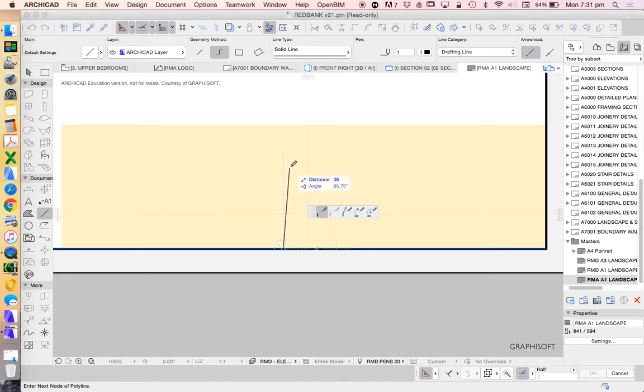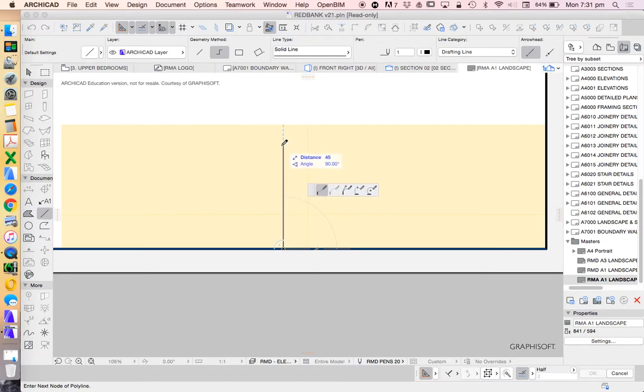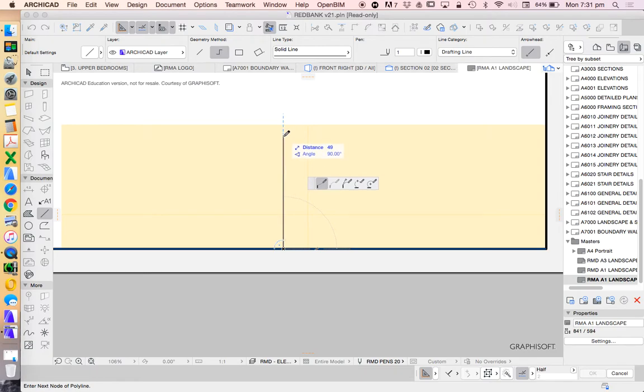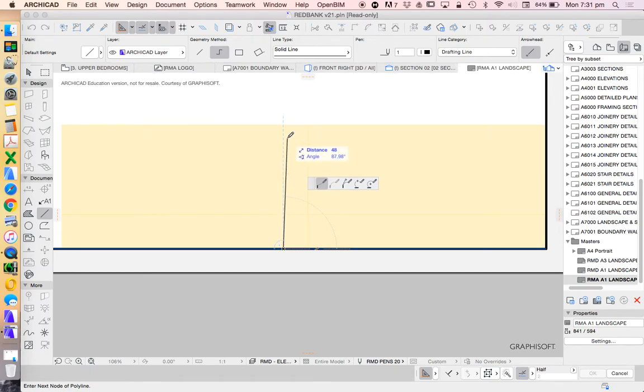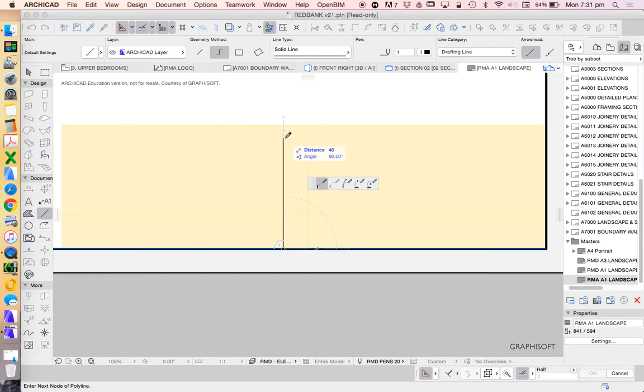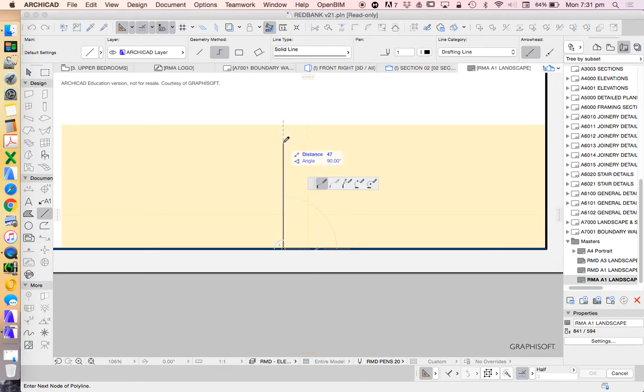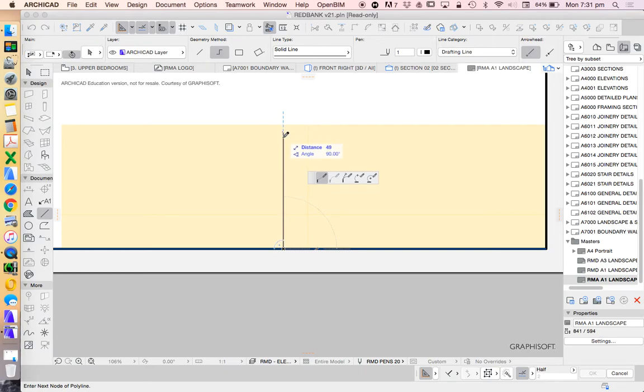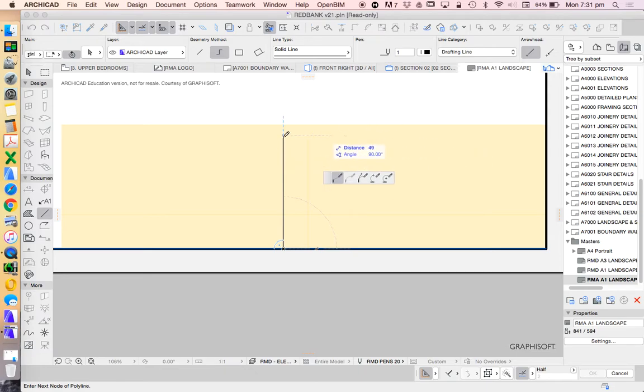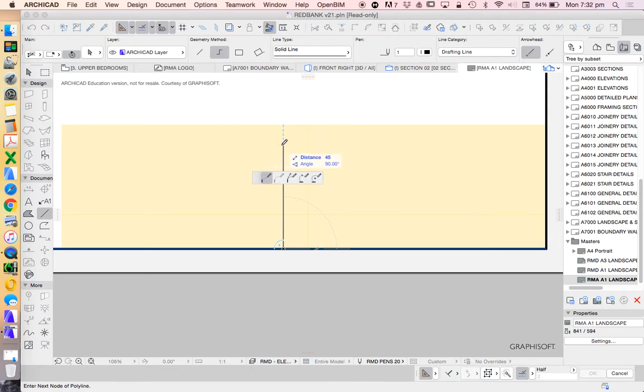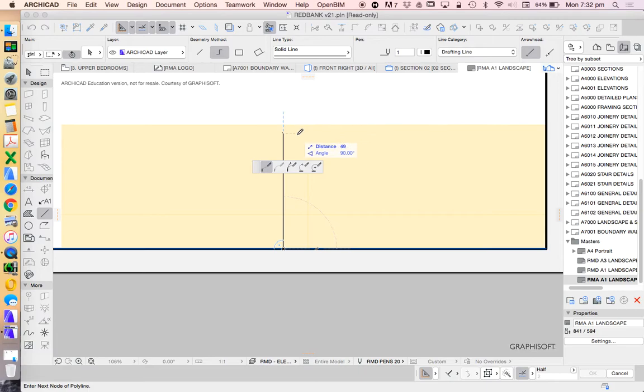I'm going to start by using pen one, and then I'll start to change this later. Just like if I was doing this in a very technical hand-drafted method, I'm going to first start with construction lines that I'm going to delete, but just to be able to set this out. So the first thing I want to do is I'm going to hope that I can make a title block that's 50 millimeters high.